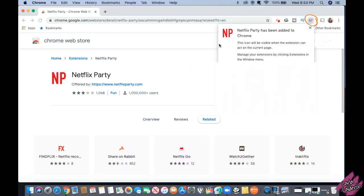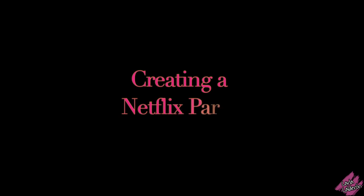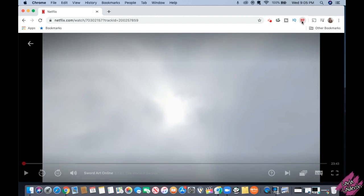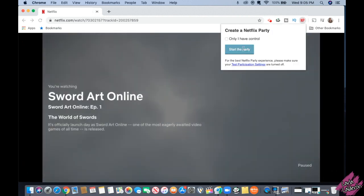You will then see the NP extension added. Log into your Netflix account and find a series or movie. You will see that the NP extension is now red — click on it and click 'Start the Party'. This will give you a link which you will share.